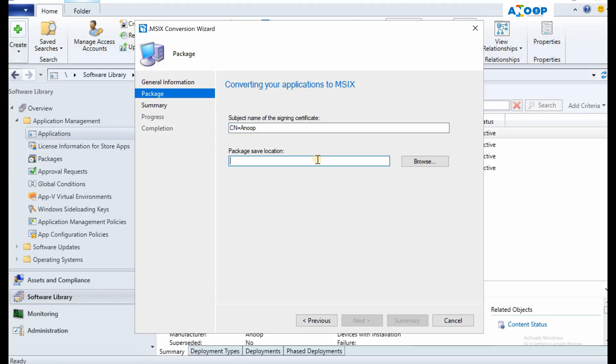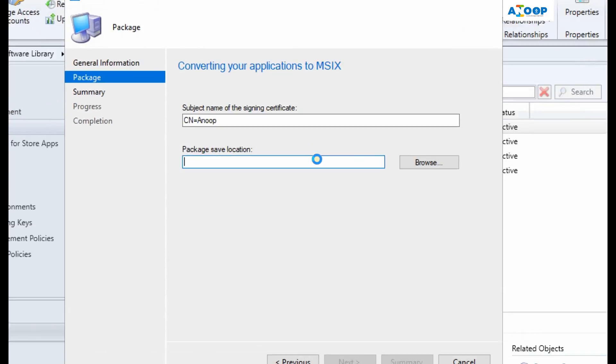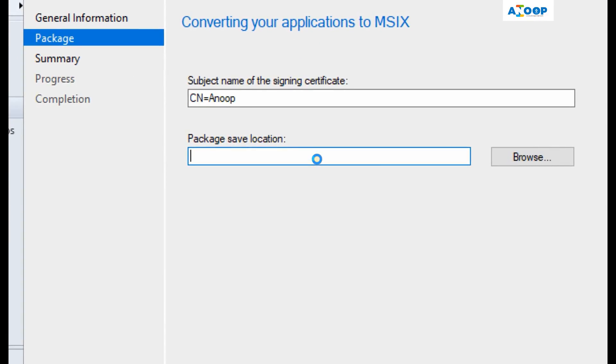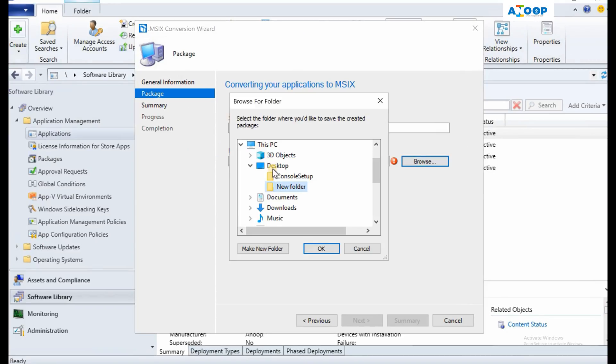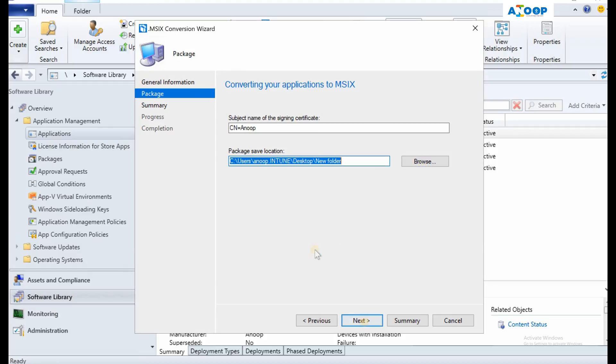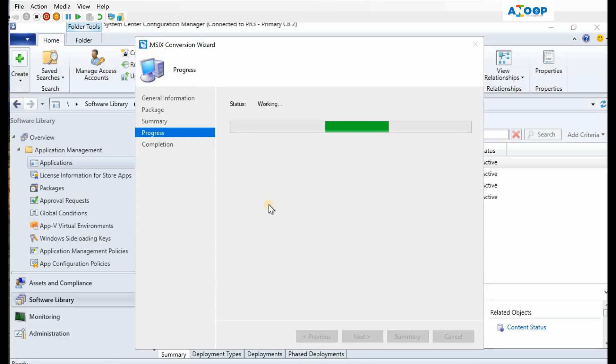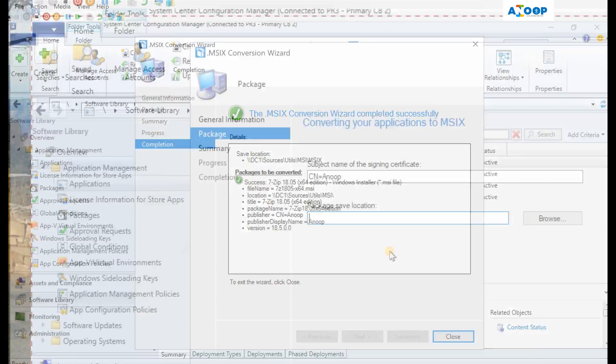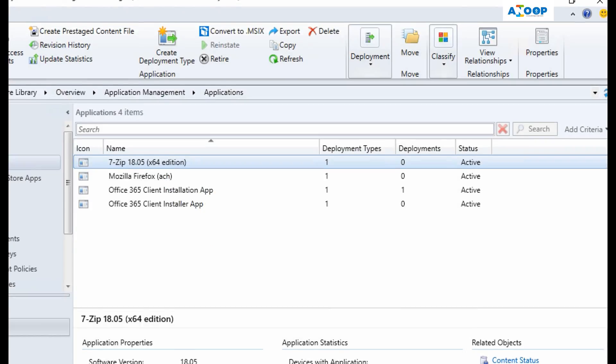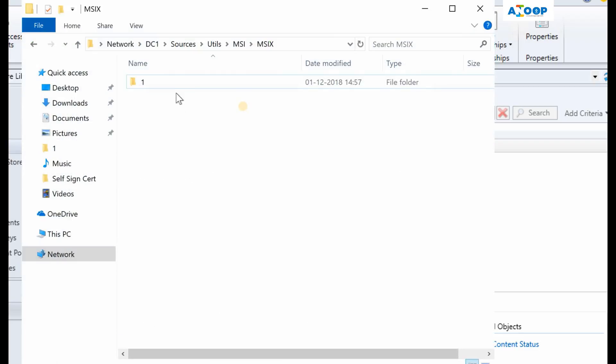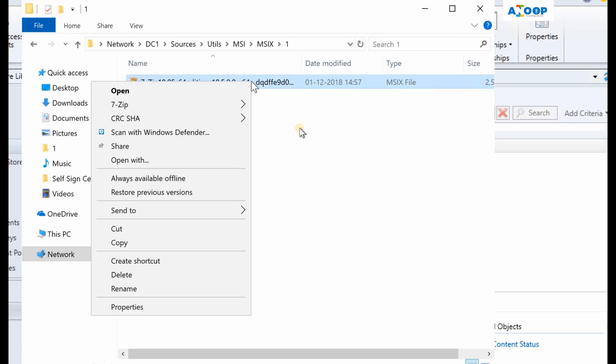This is package save location. So you should have access to package save location as well as package source location. Package source location is where your package source is. I am selecting package source location as my desktop and new folder. Say next. The conversion process is going on and it can take a lot of time. So the wizard got completed successfully. Now I can close this and I can check whether it has the content files or not. Yeah, so this is the file that got created - this is an MSIX file.